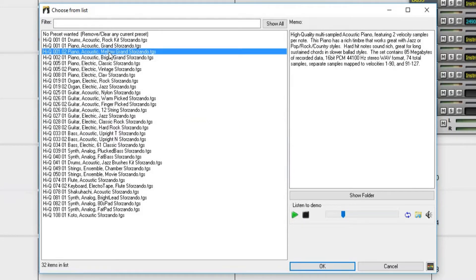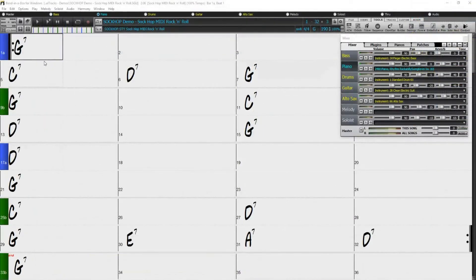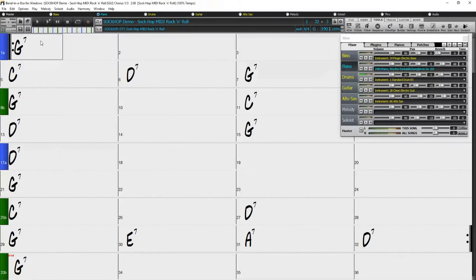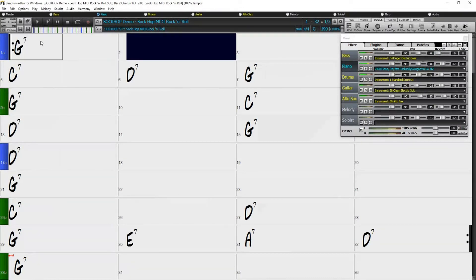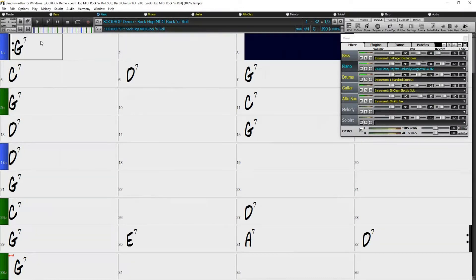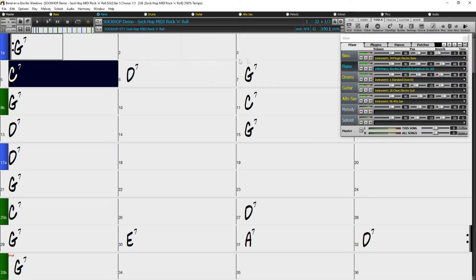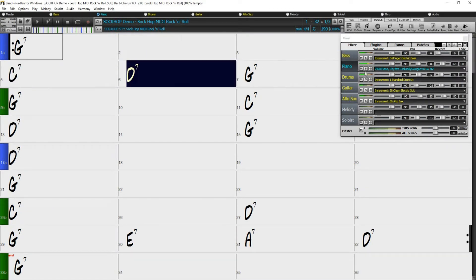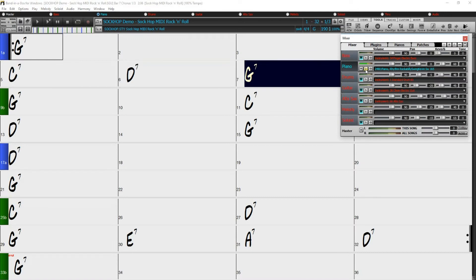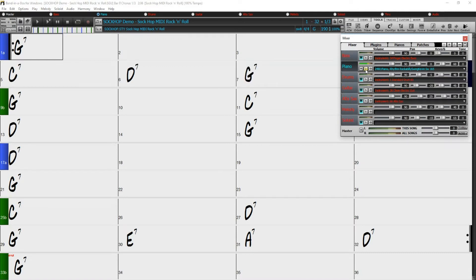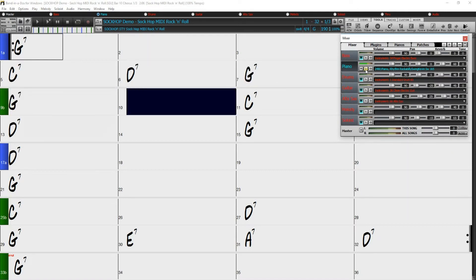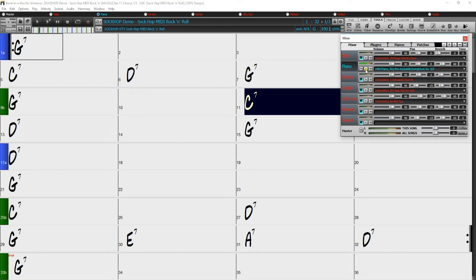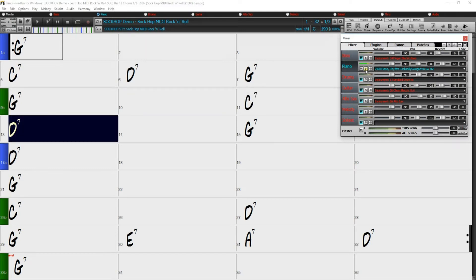So now that I have chosen my patch, I'll click OK and hit Play. It sounds pretty good, but I think I might actually want to try an organ.